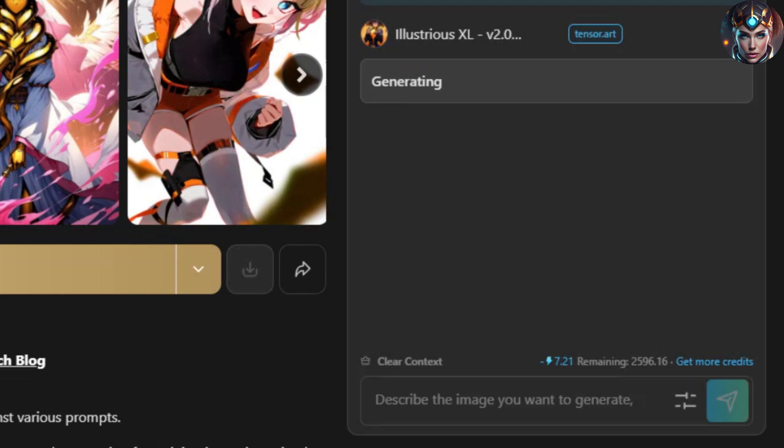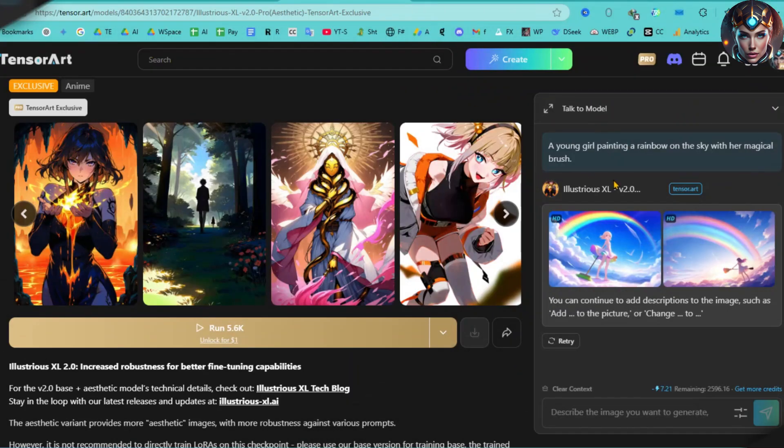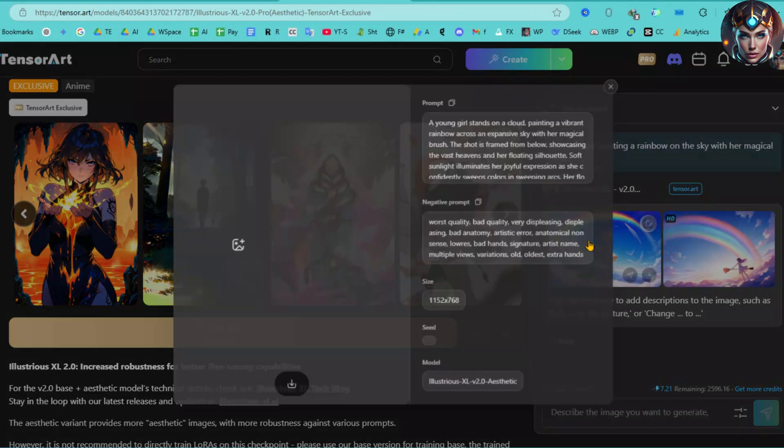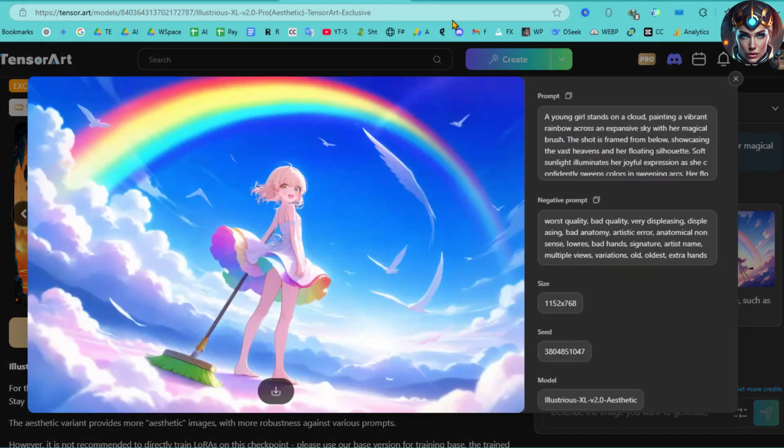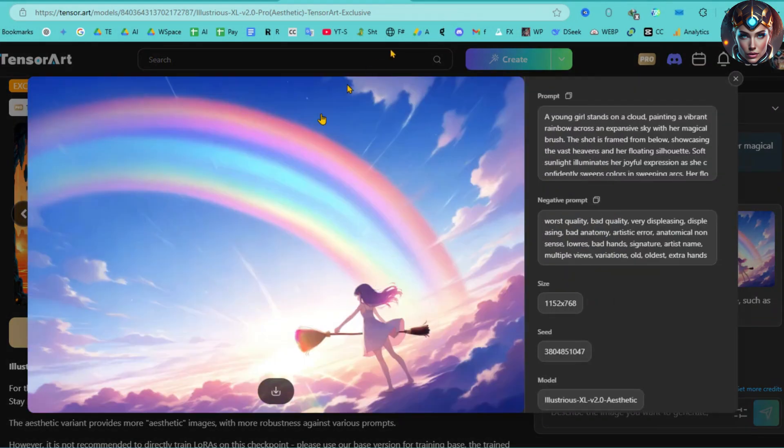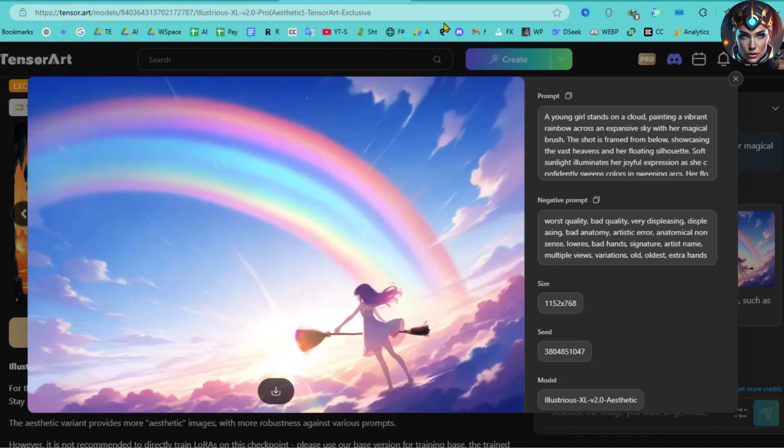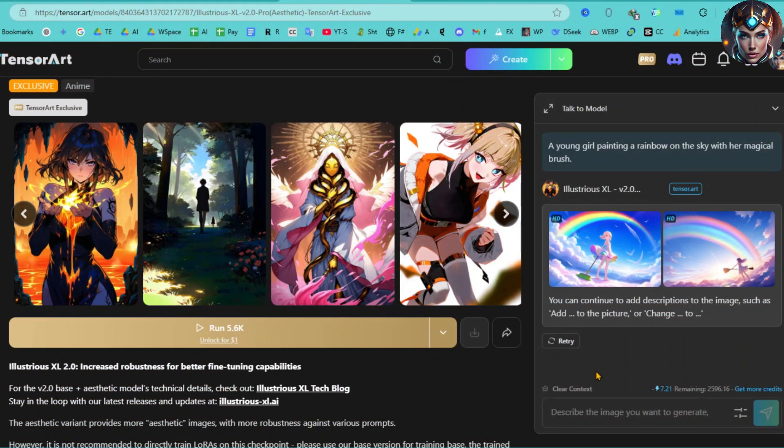Then, be patient, as it will take a little time to generate the image. Here are the generated images. Just look at the incredible quality. They're truly amazing. If you need any customizations, you can simply ask the bot to make adjustments.